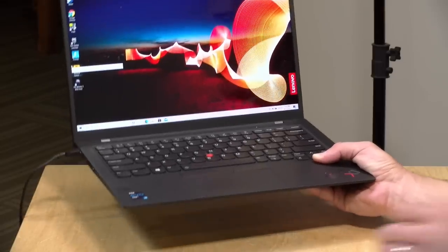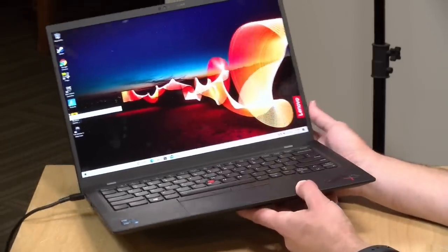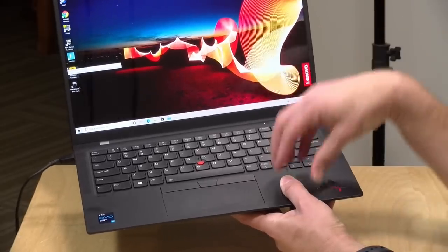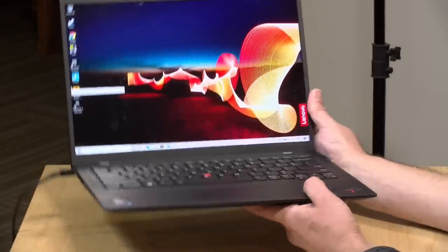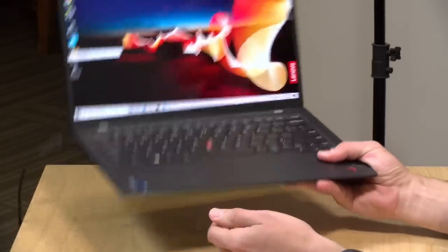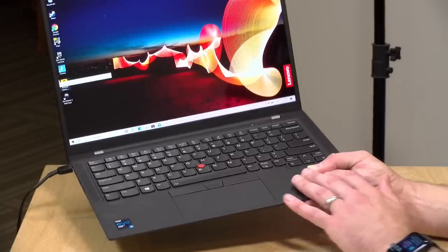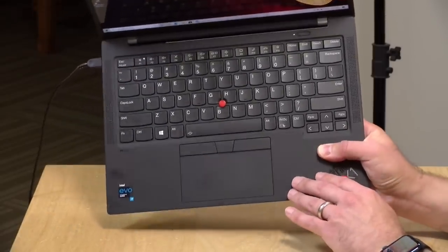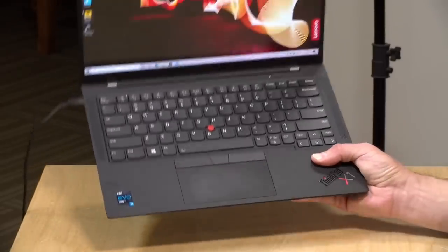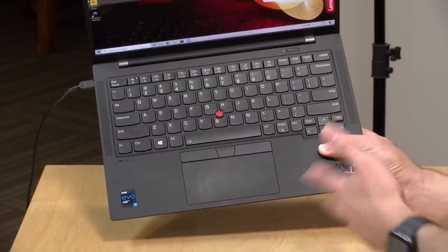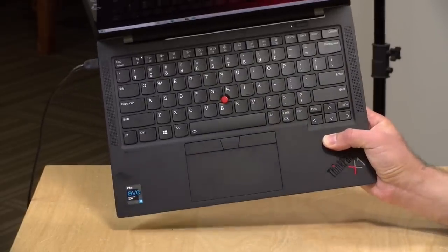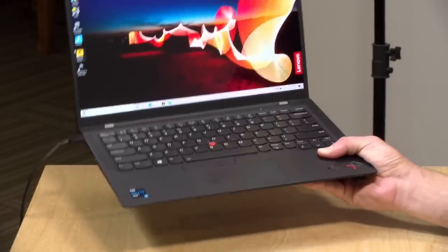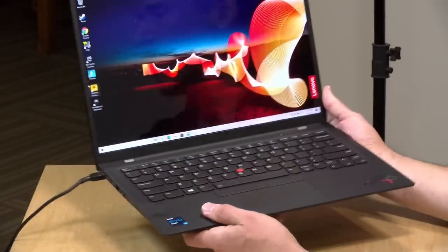Like other X1 Carbons, this is a very lightweight laptop. It comes in at 2.49 pounds or 1.13 kilograms. They call it carbon because they integrate a carbon fiber magnesium alloy into the chassis here, and that keeps it very rigid, but very lightweight at the same time. I did notice that the keyboard deck here does pick up fingerprints very easily, so you'll be wiping that down quite a bit. But it really is a very high quality feeling device.